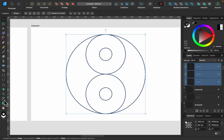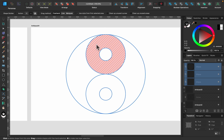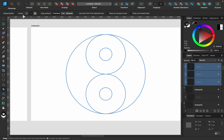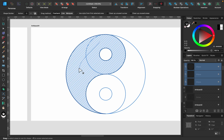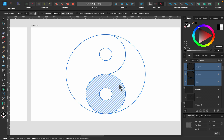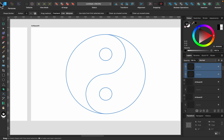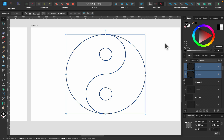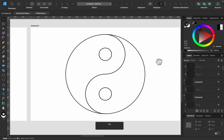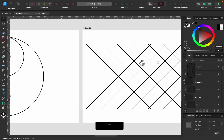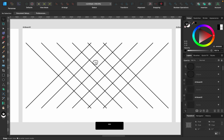Here's a classic way to test shape builder abilities. We can use Plus mode to join those two shapes and those two shapes, and we end up with a symbol very, very quickly.